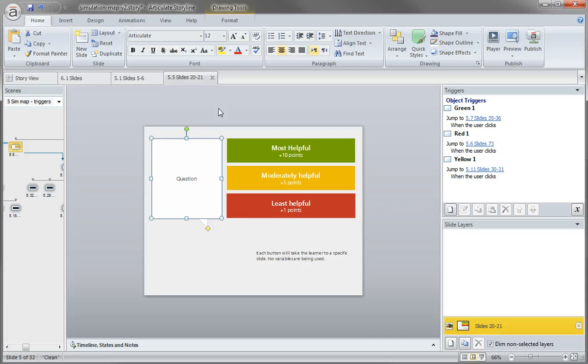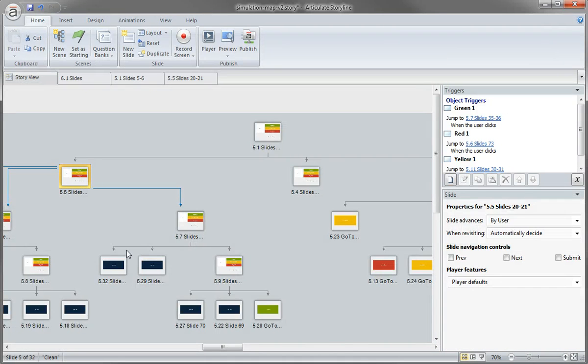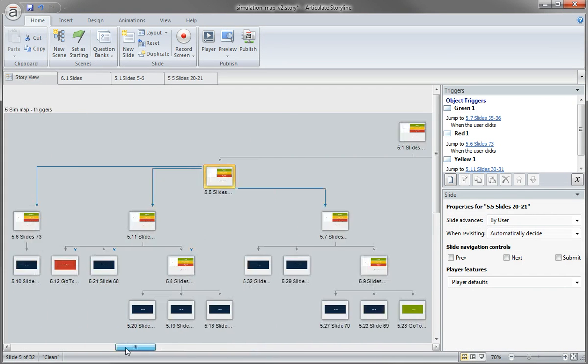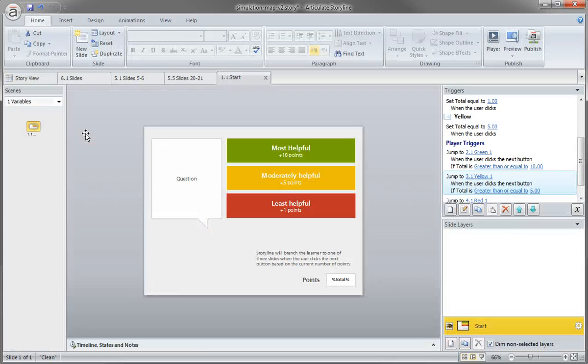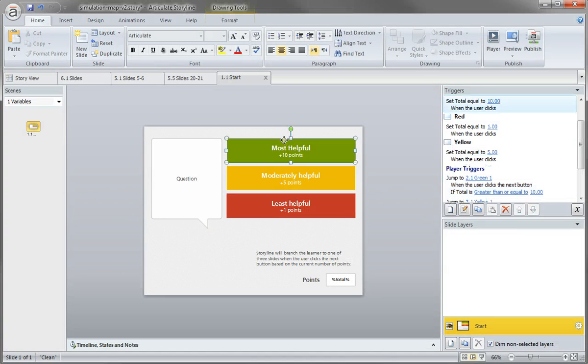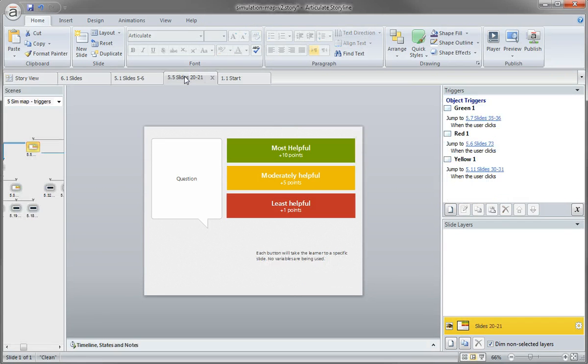But really simple to do with basic triggers in Articulate Storyline. Of course, we do have the option if we wanted to work with variables and actually count scores where we could actually assign a value. So set a total value to 10 points, 1 point, or 5.